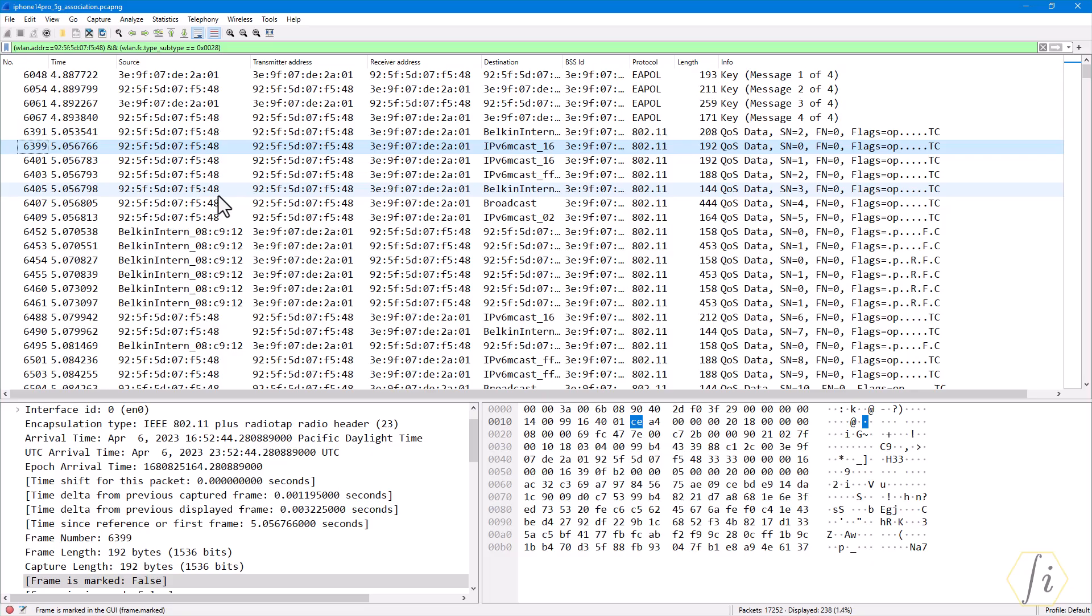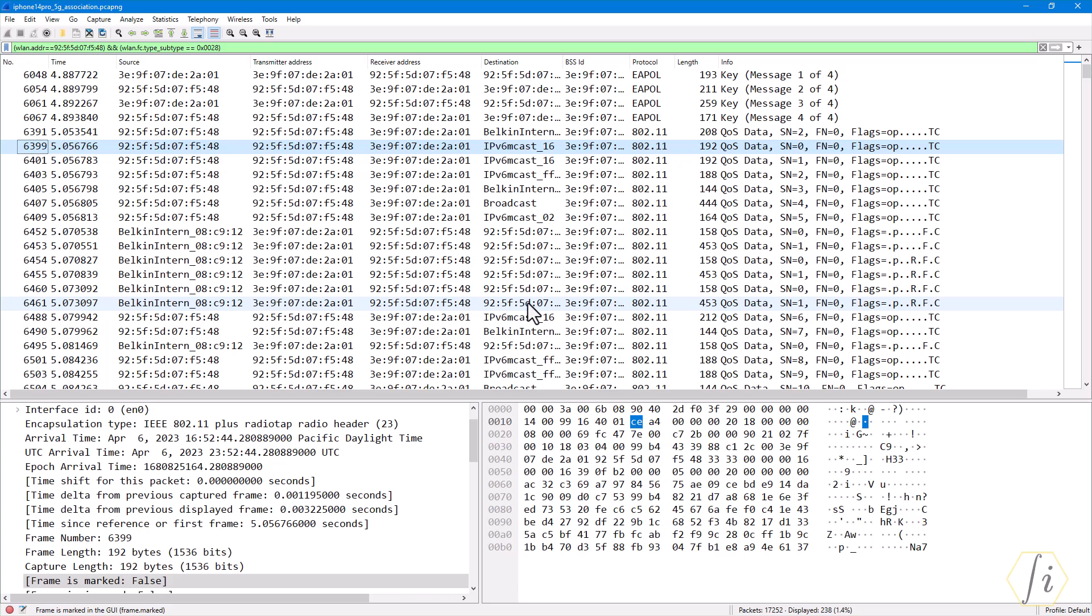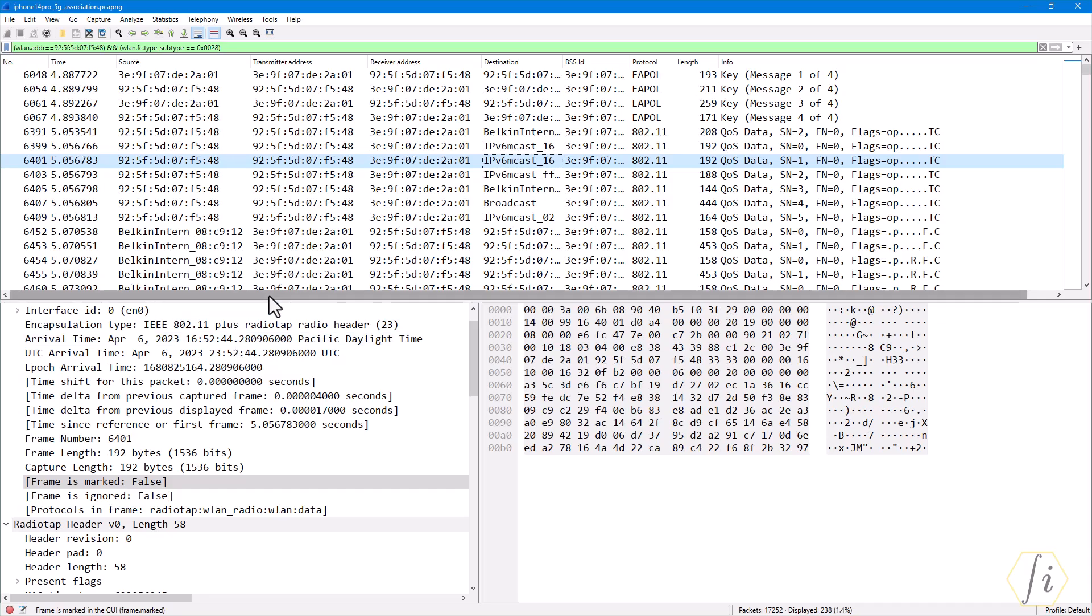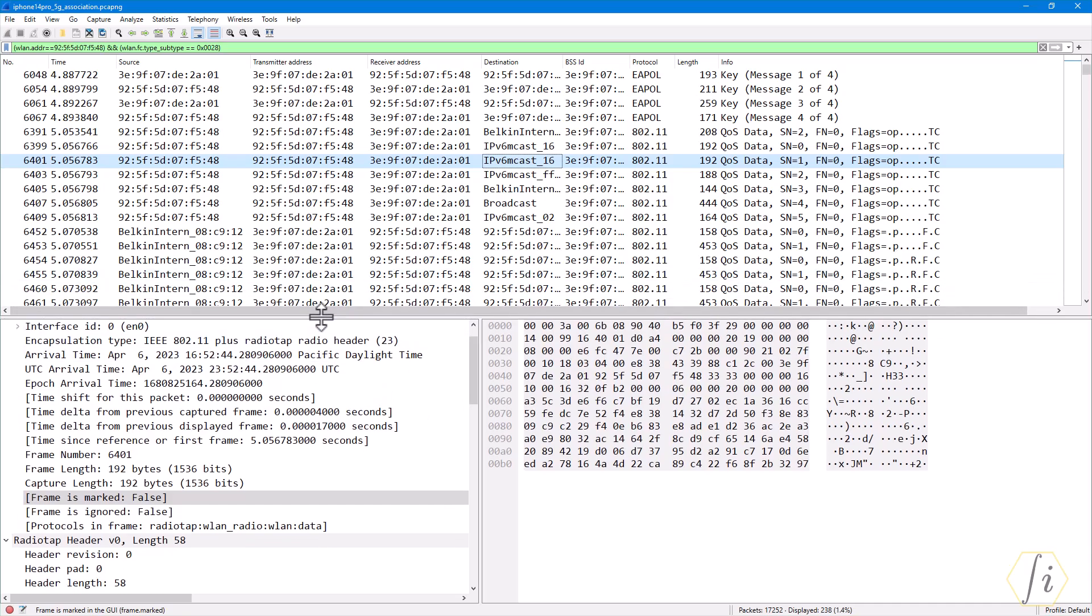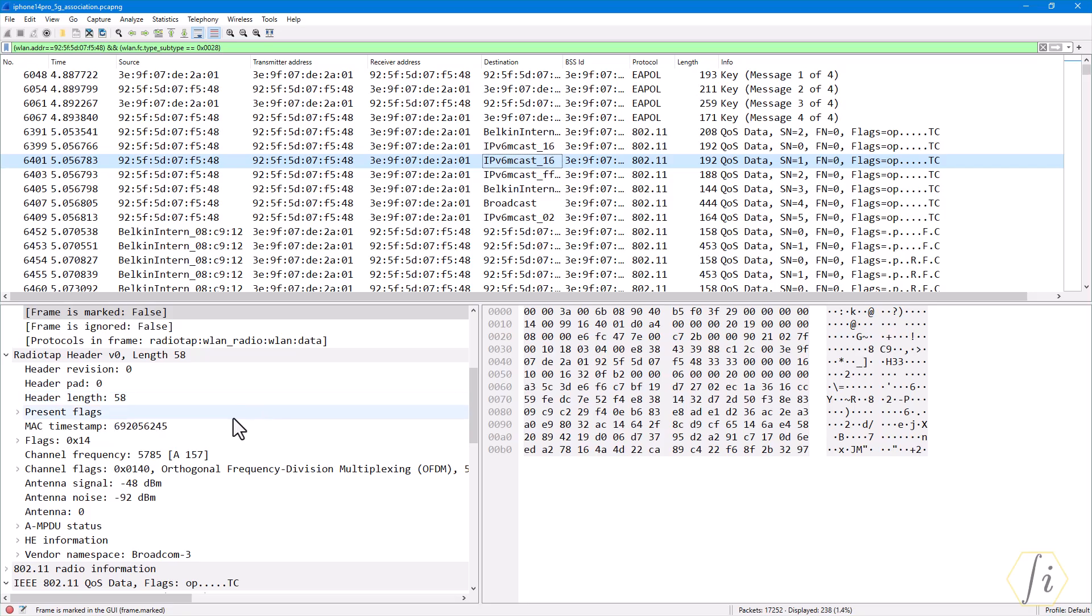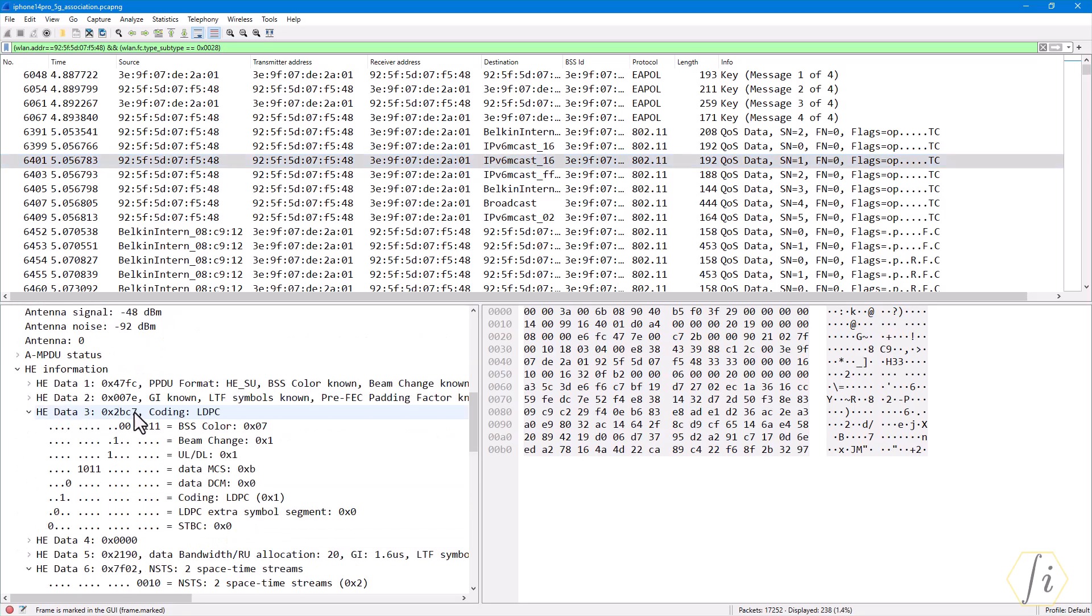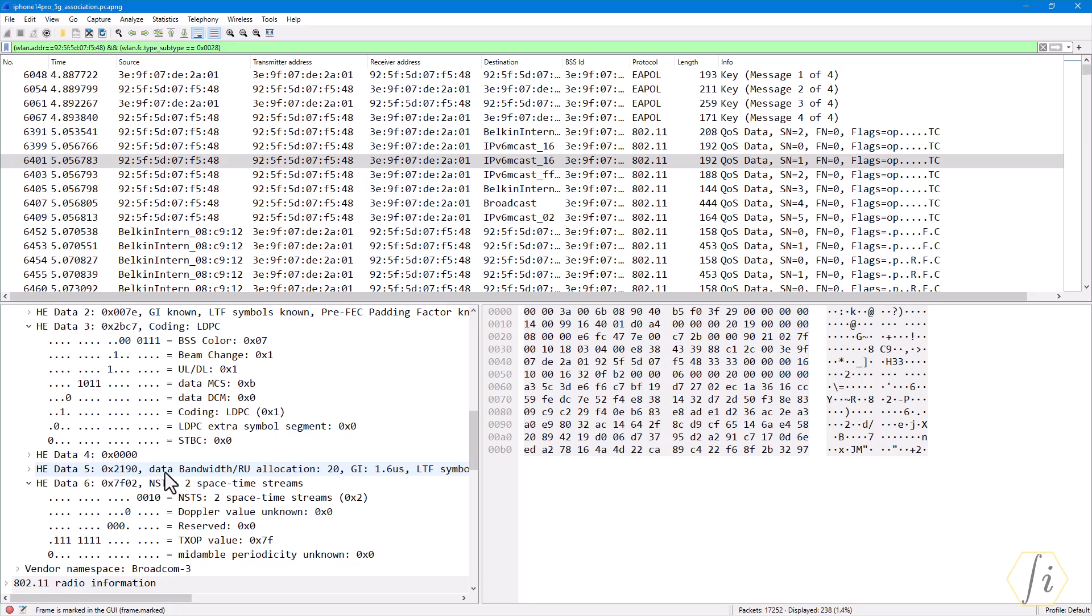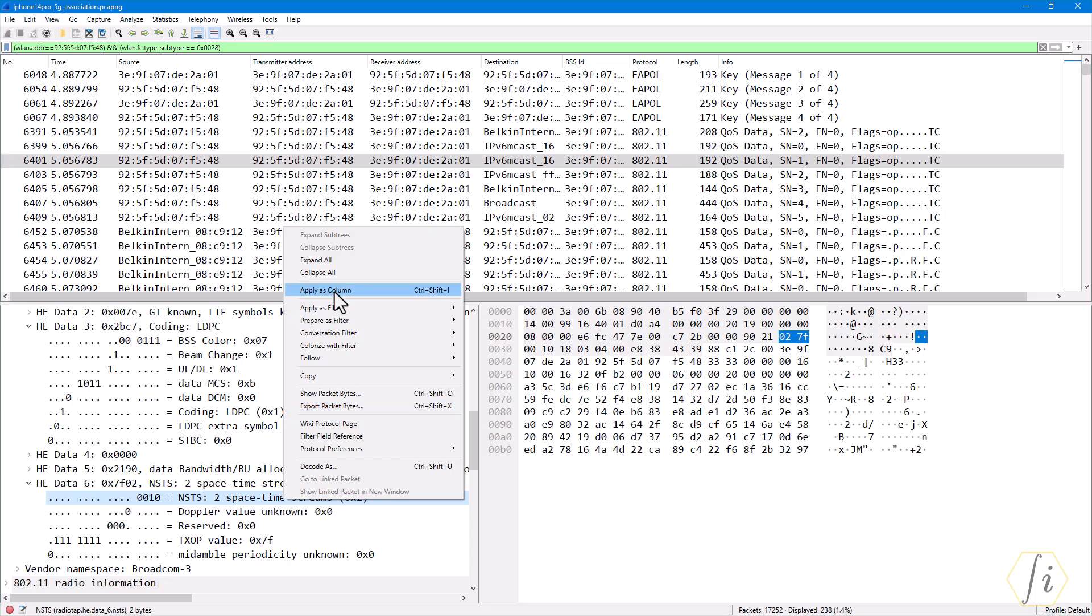Let's say we want to add a field as one of the columns so that it is kind of easy to look at it. Let's say I want to add the number of spatial streams as one of the columns in this sniffer. Again, just randomly pick some frame and then it will show up the frame below. You go into the radio tap header, inside this HT information you can look for this number of space-time streams, and then you right-click this and click apply as a column. Once you click that, you will see the number of space-time streams came as an additional column.